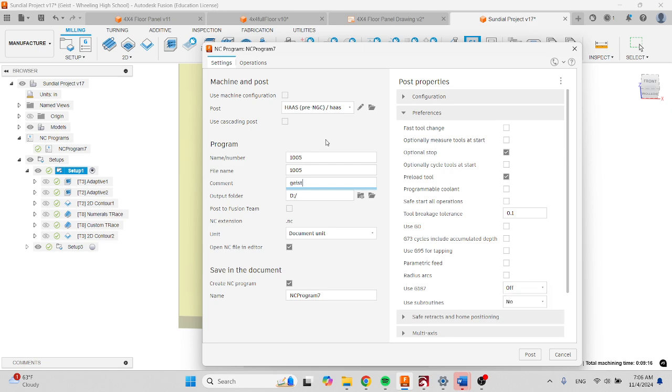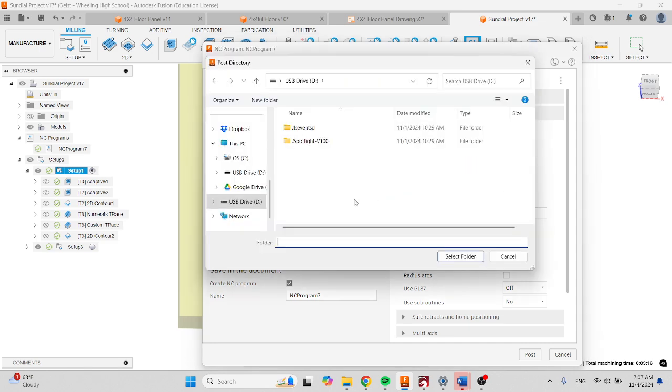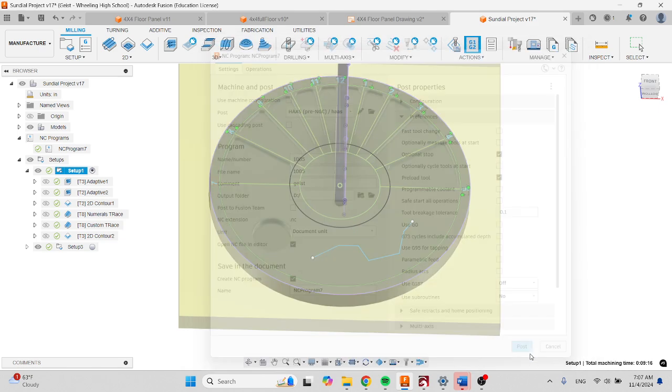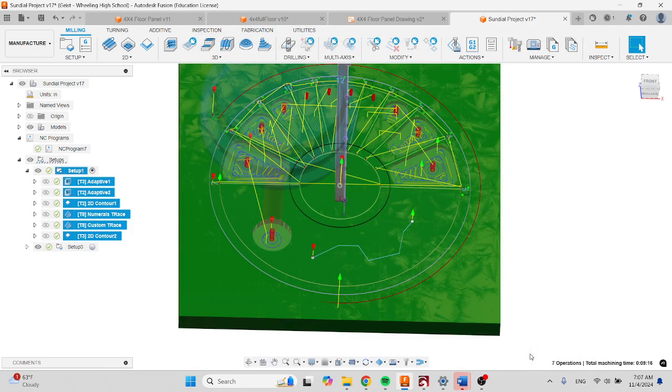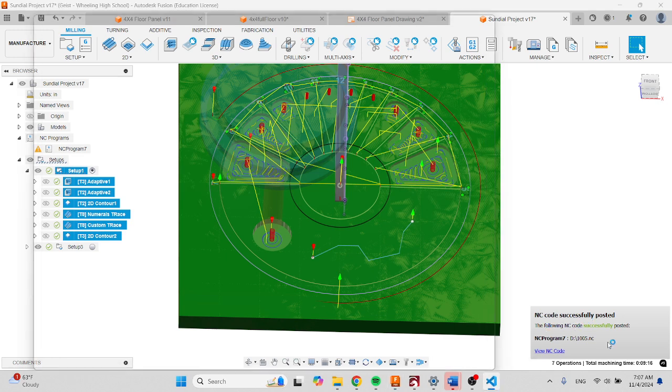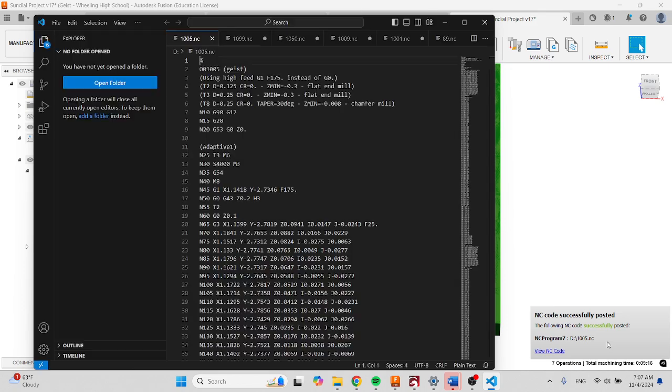I'm going to make sure I open and I pick the USB, and then I'm going to click post. Give it a few seconds. You'll see that it was successfully posted, and you are all set.